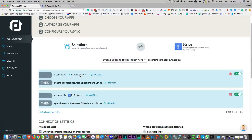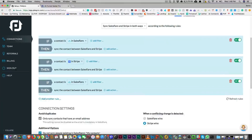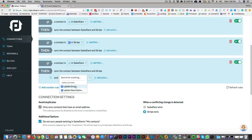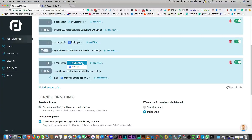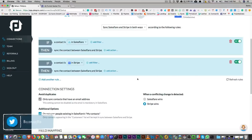So again, if a contact is in SalesFlare, sync the contact between SalesFlare and Stripe. But you can also add on additional rules. So if we add on another rule — if it's in SalesFlare, sync the contacts between SalesFlare and Stripe. You can update the email and you can update the description. And in SalesFlare, it's the same thing if it's in Stripe. There's not as many filters as you have in other things.